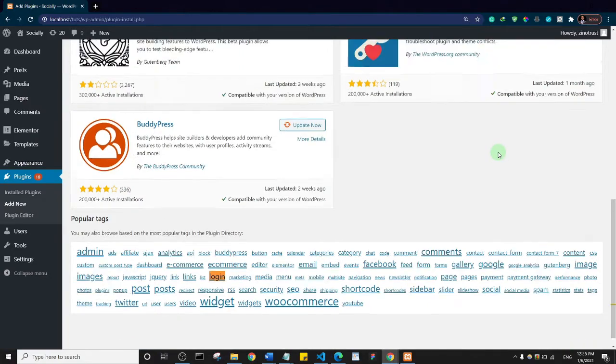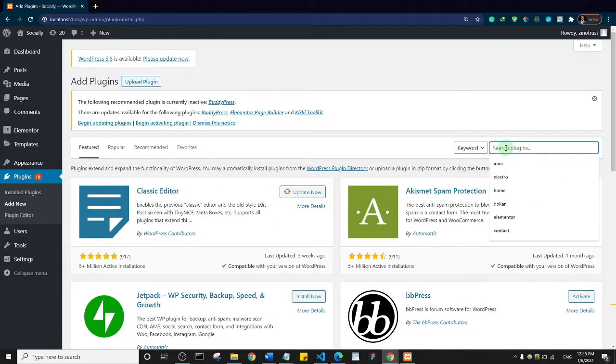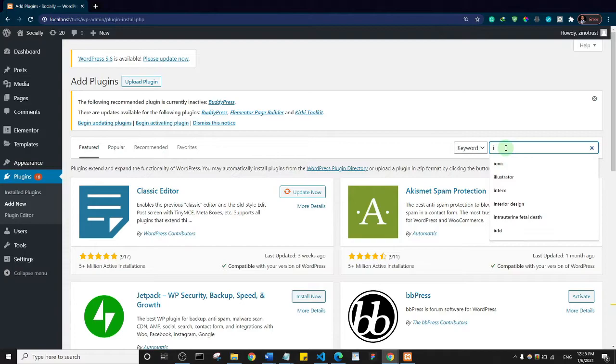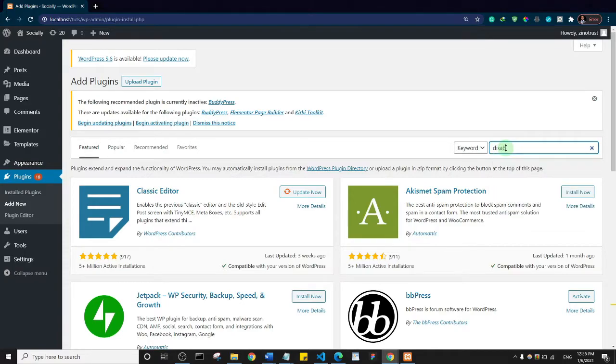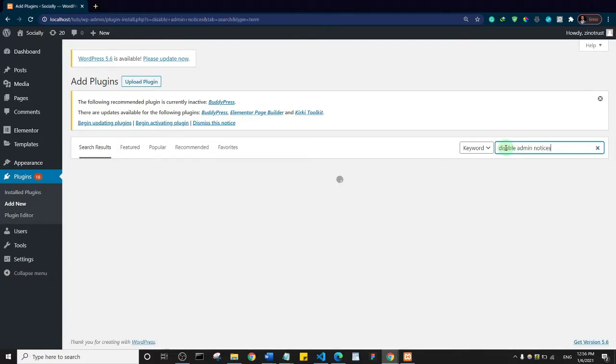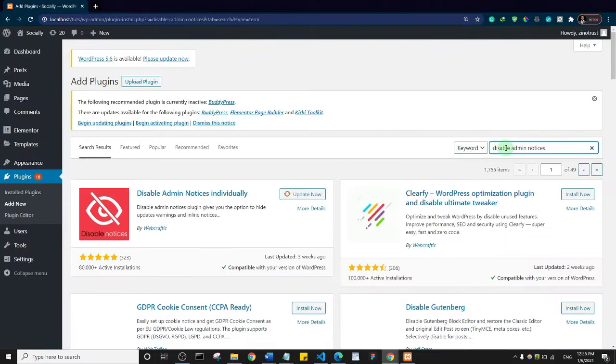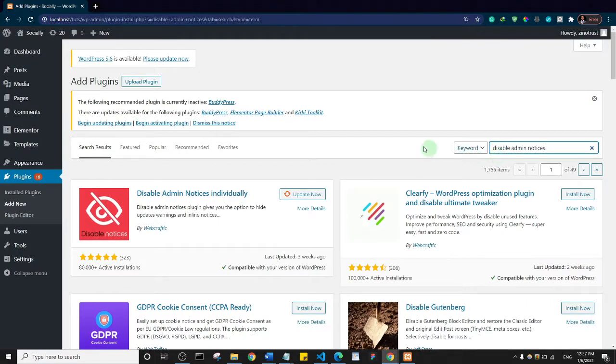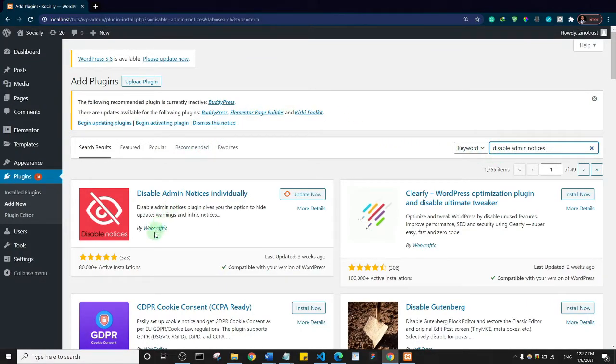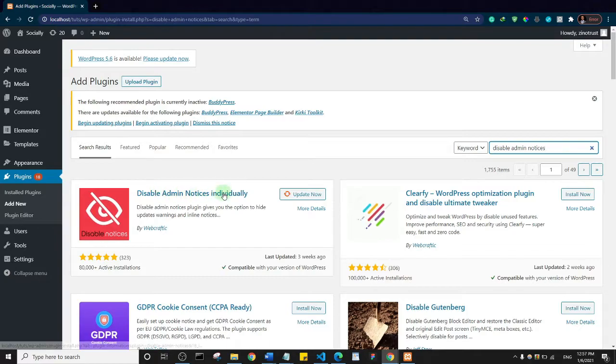Now I want you to search for disable admin notices. Let's wait and see what comes up. I want you to go for this first one by web crafting: Disable Admin Notice Individually.